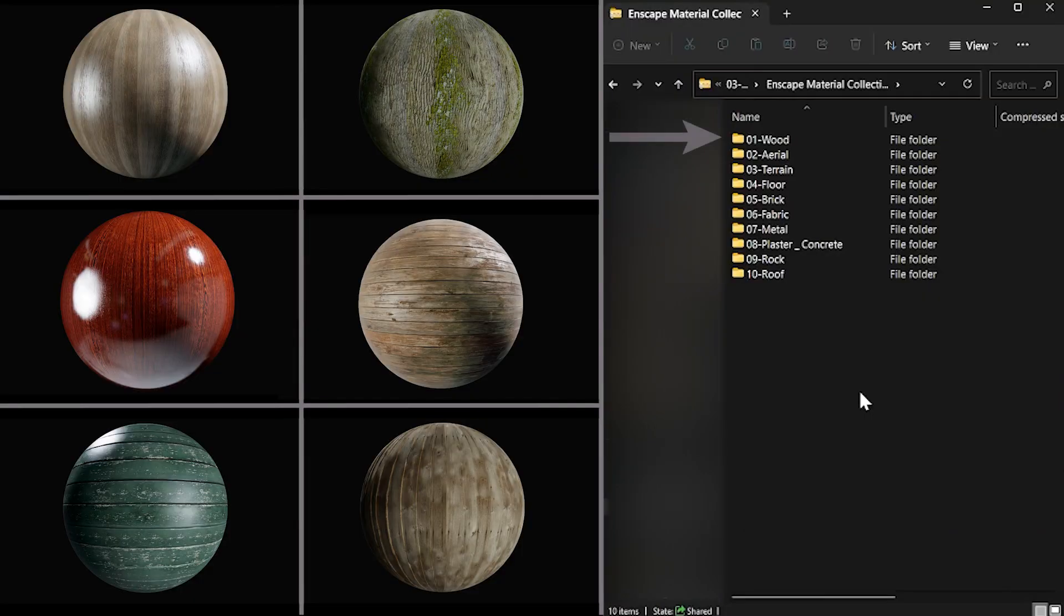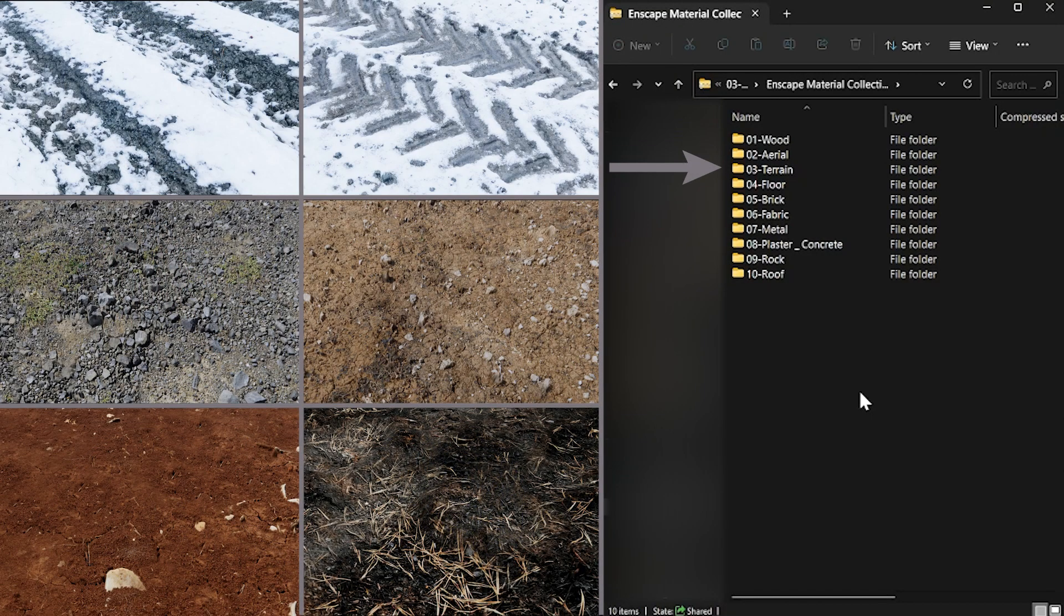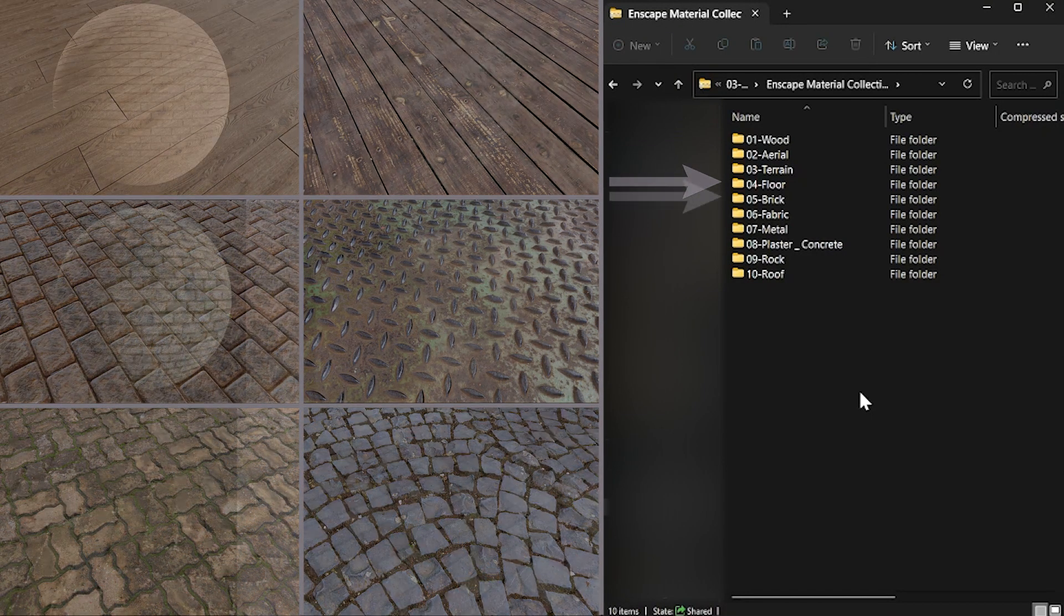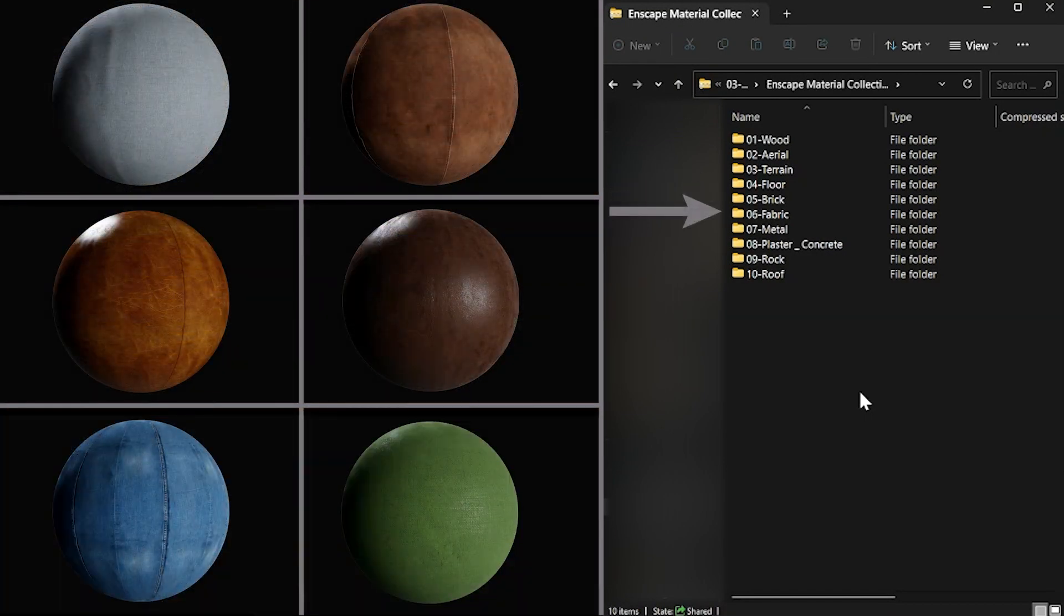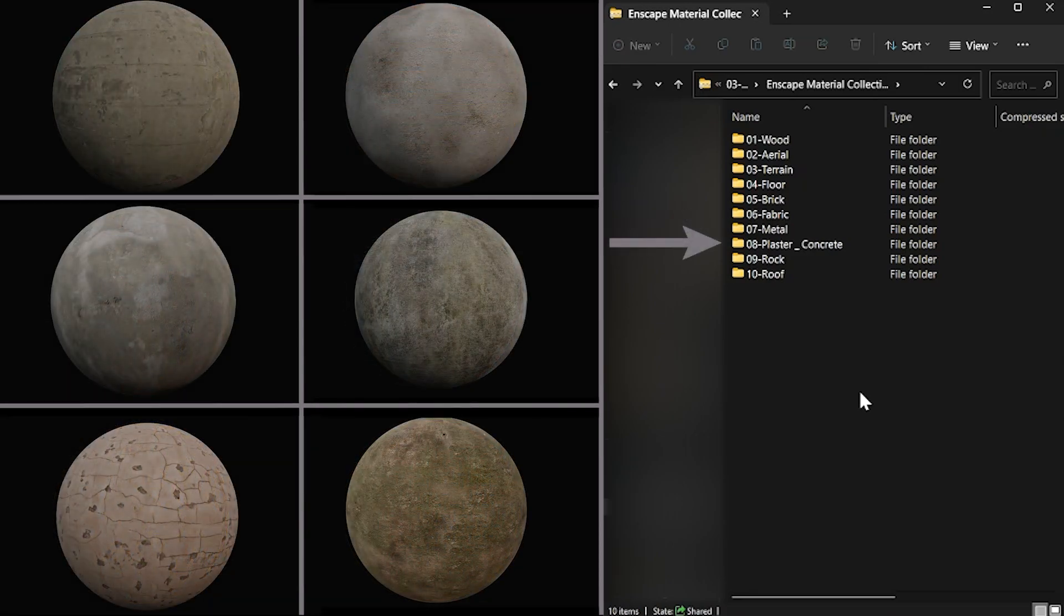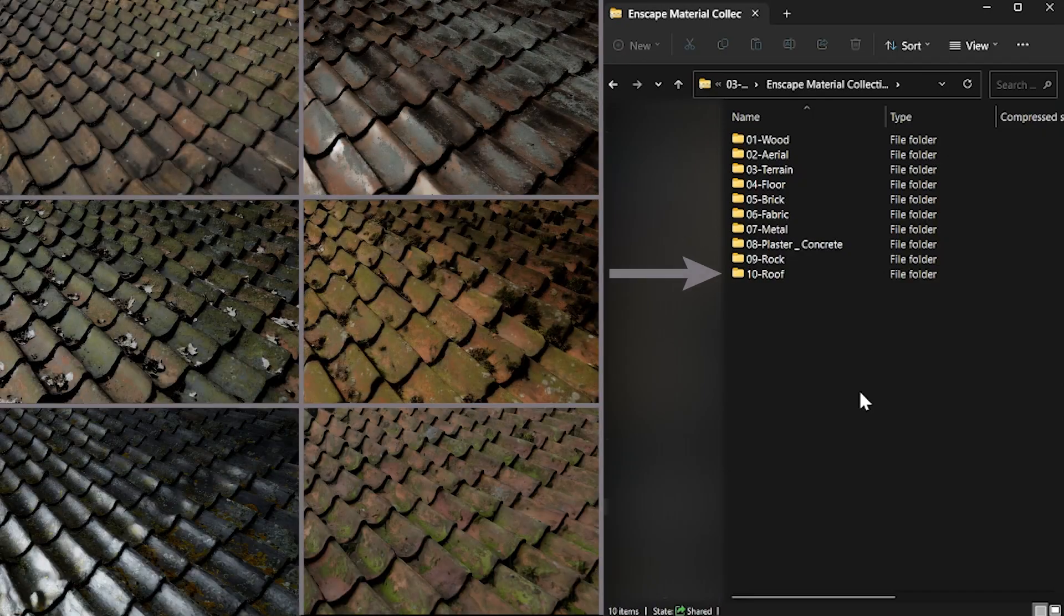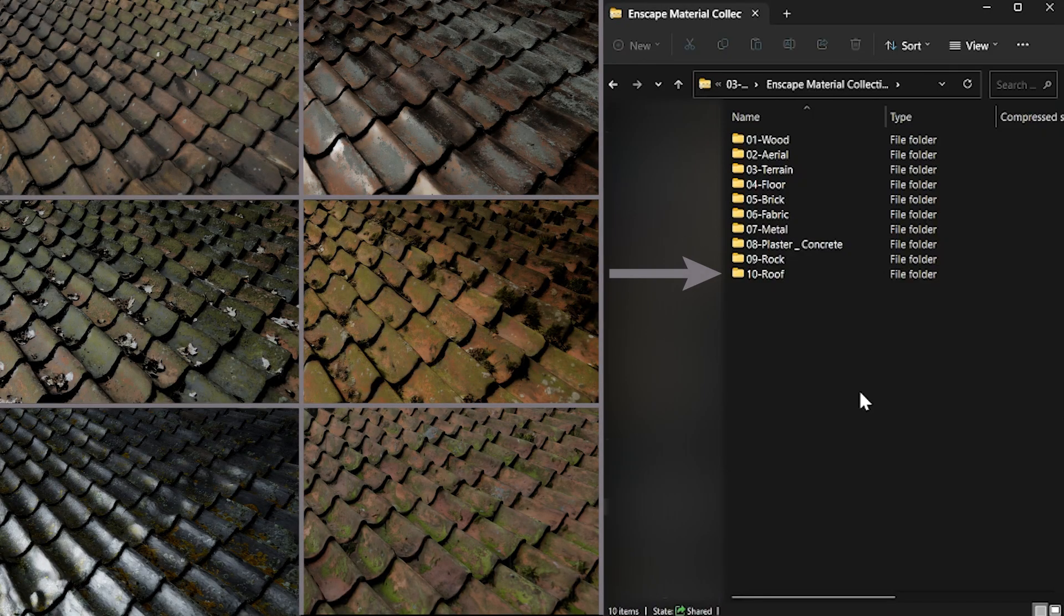We have created this package in 10 different categories: wood, aerial, terrain, floor, brick, fabric, metal, plaster and concrete, and rock materials that you use for roof. It will cover most of your needs in interior design and exterior design.